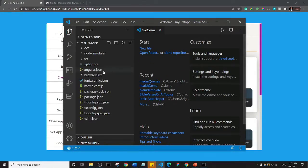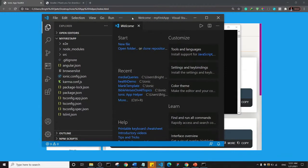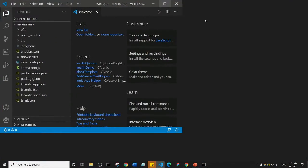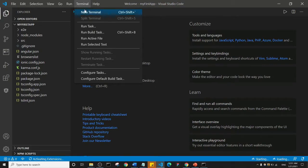Give it a few seconds and it will open that folder inside of Visual Studio Code. So you can see the folder is now open inside Visual Studio Code. Visual Studio Code has its own command line interface — or more accurately, its own terminal. To open it, look at the top, click on 'Terminal', and click on 'New Terminal'.